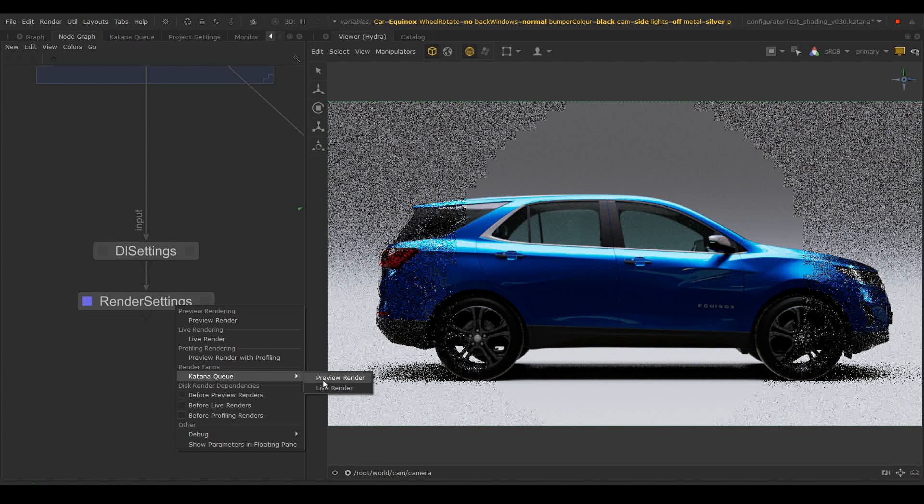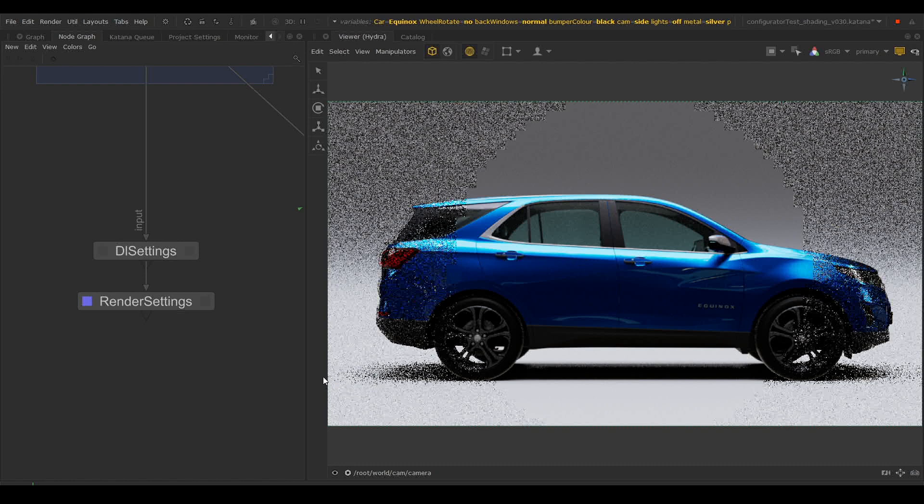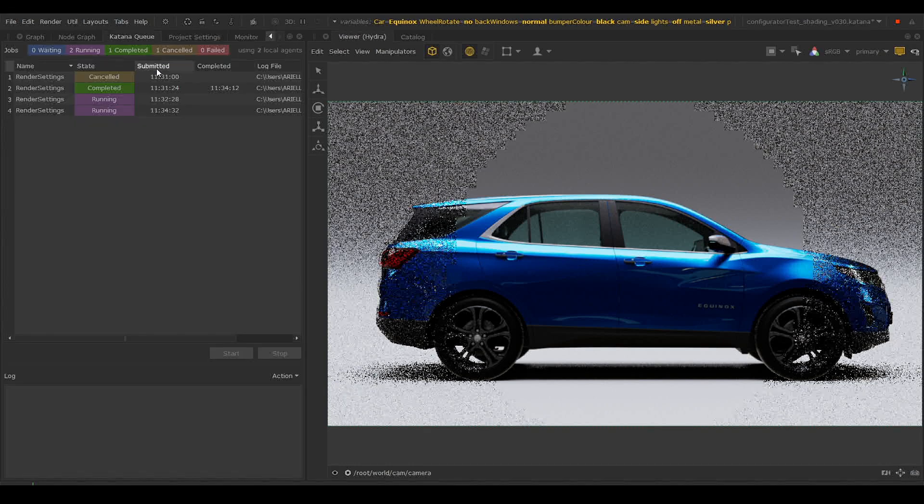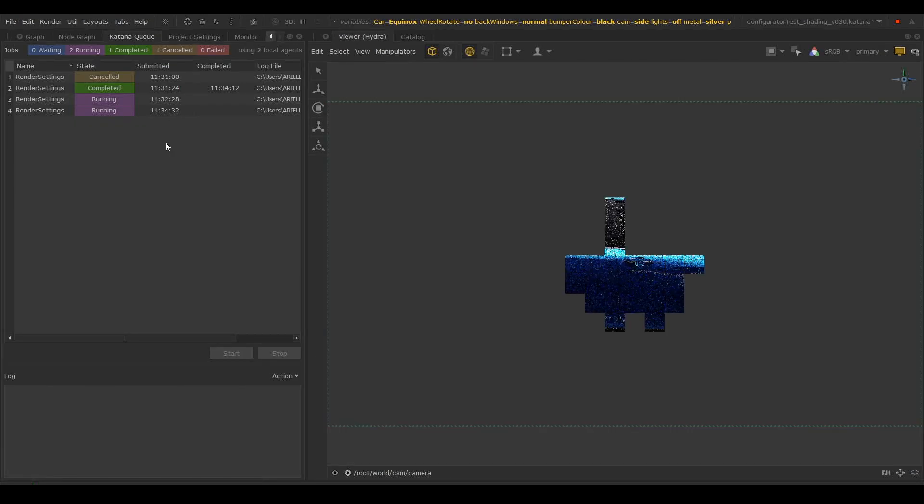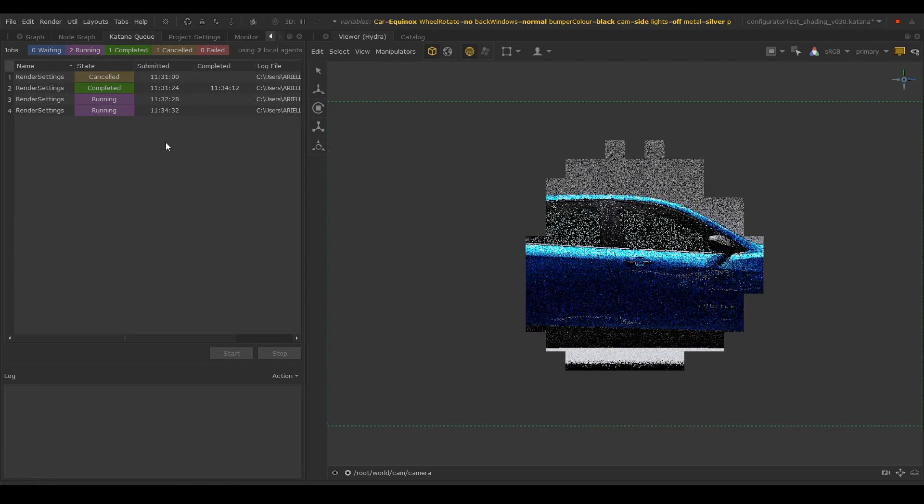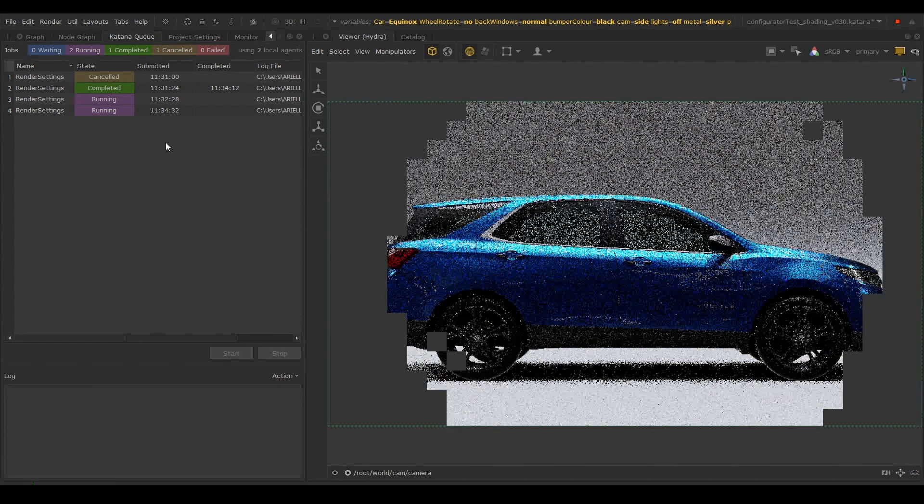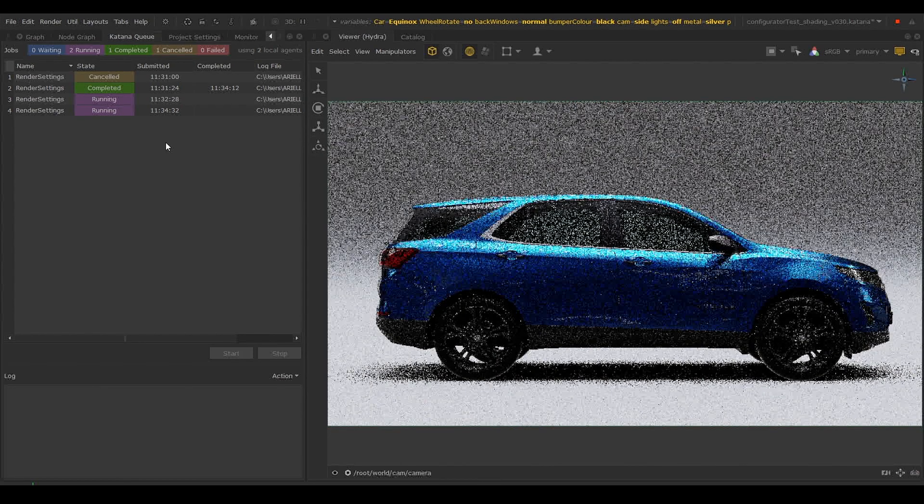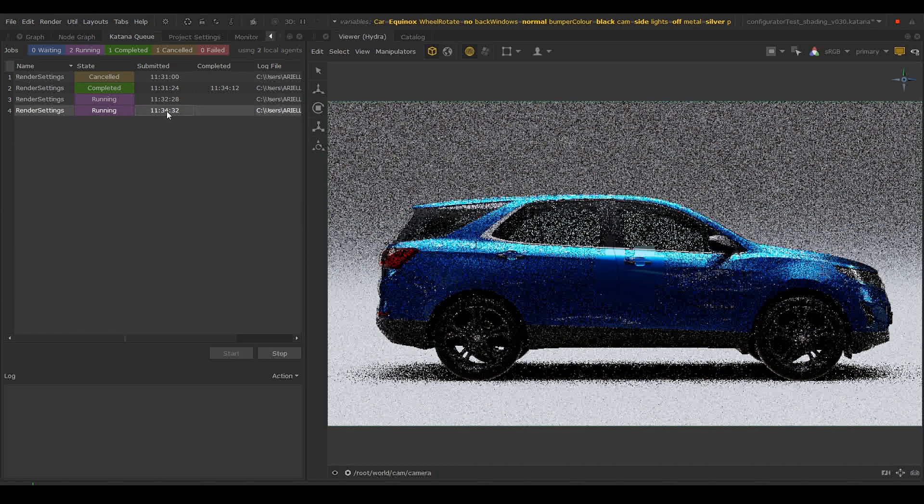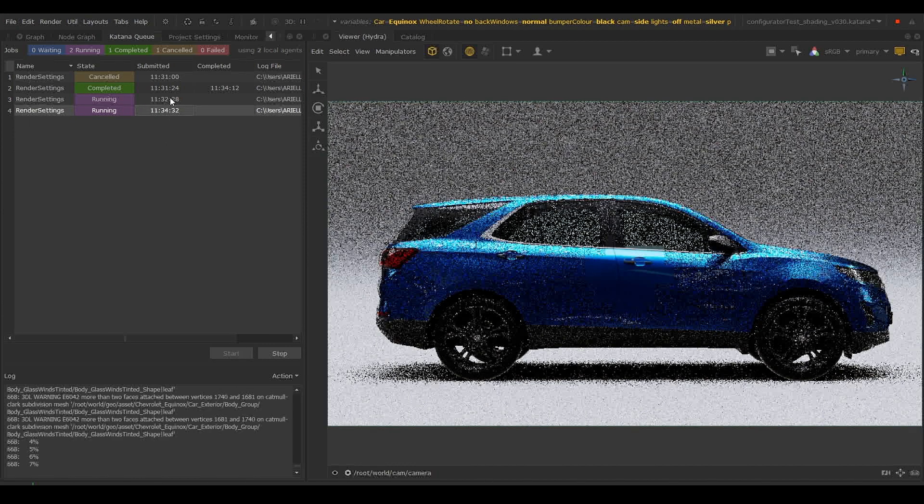We ship with a Katana Q render farm plugin as an example. It also has a tab that will show you the jobs that are currently running, that are completed, cancelled or failed. And we can even find the render logs for each one.